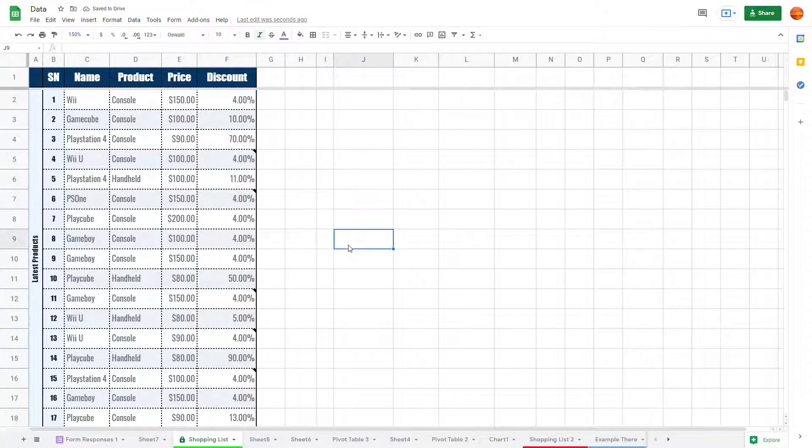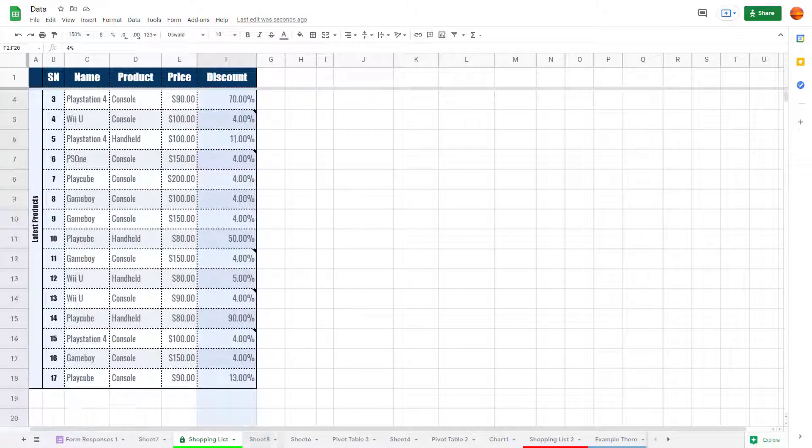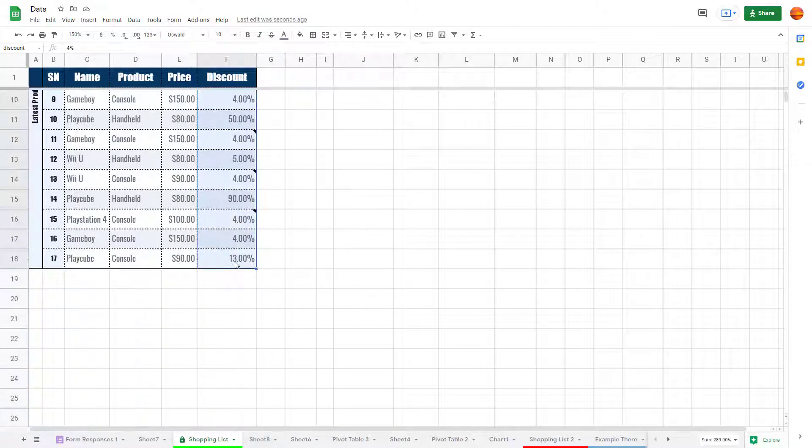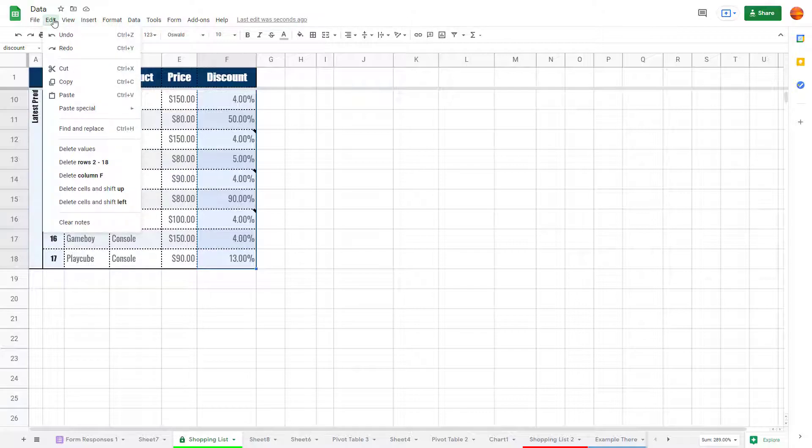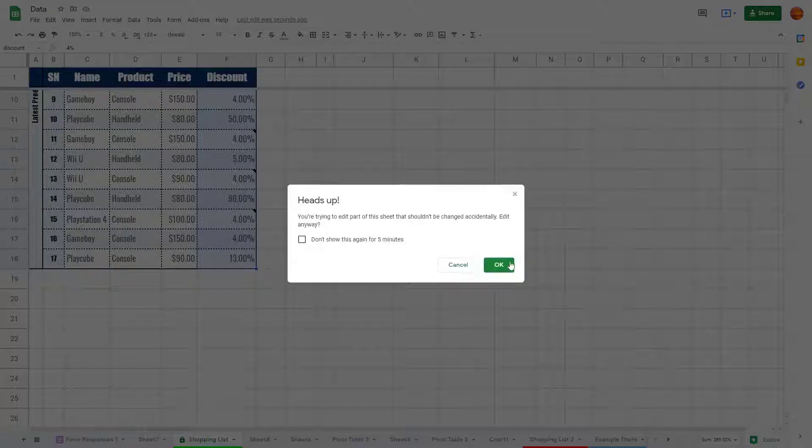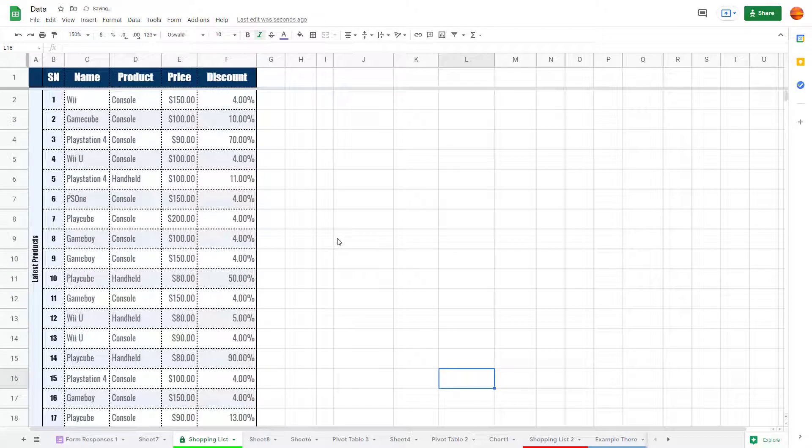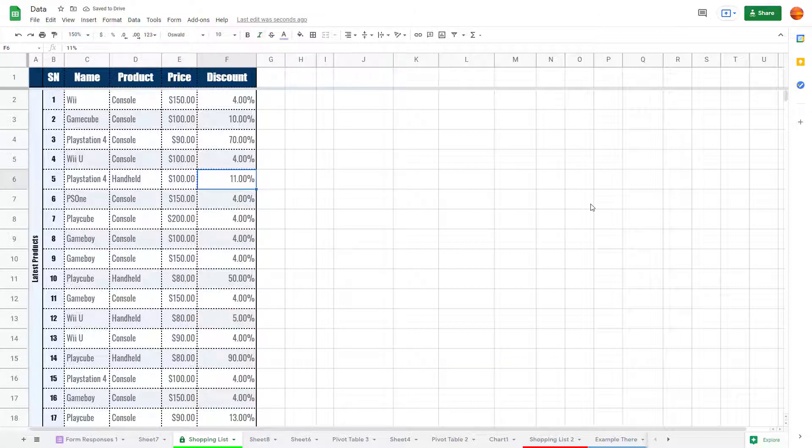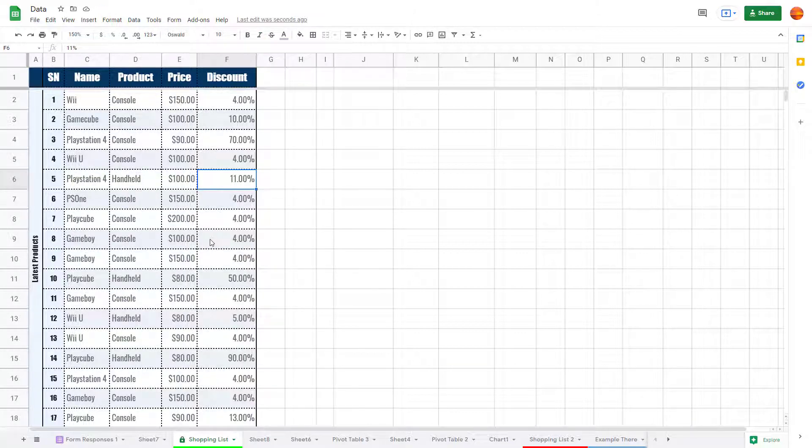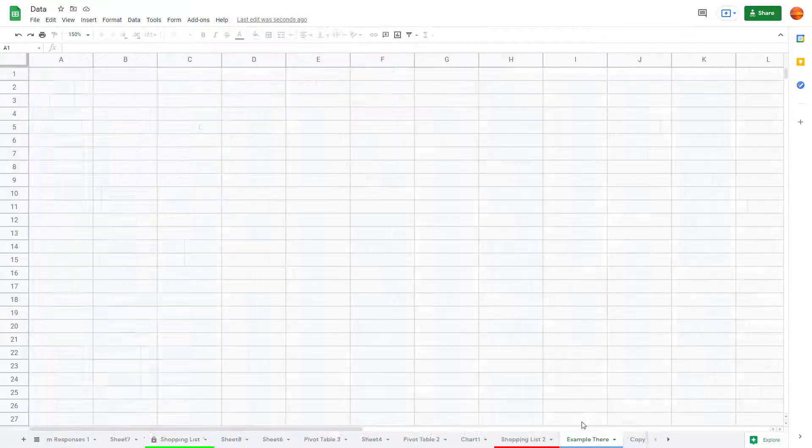Once you do that, the note is cleared as you can see. If you want to clear out multiple notes, you can select multiple columns just like this, go to Edit and Clear Notes, and press OK. I had to press OK because my sheet was protected.